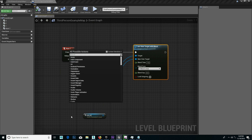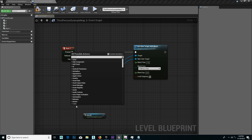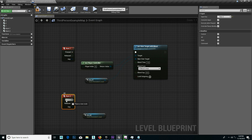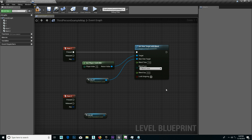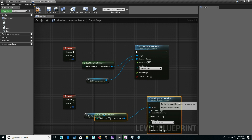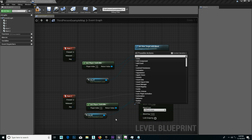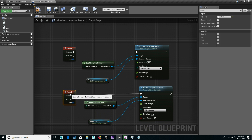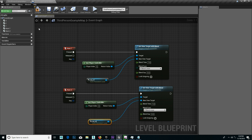Blend time, blend time, blend time. Number 2. Number 2 set — copy, paste, new target. Okay, now 1, 1, 1, control so 5, control so camera 2, compile. Save, check.